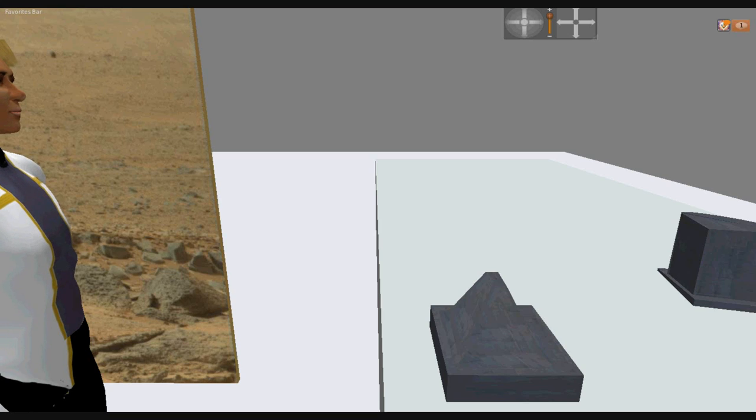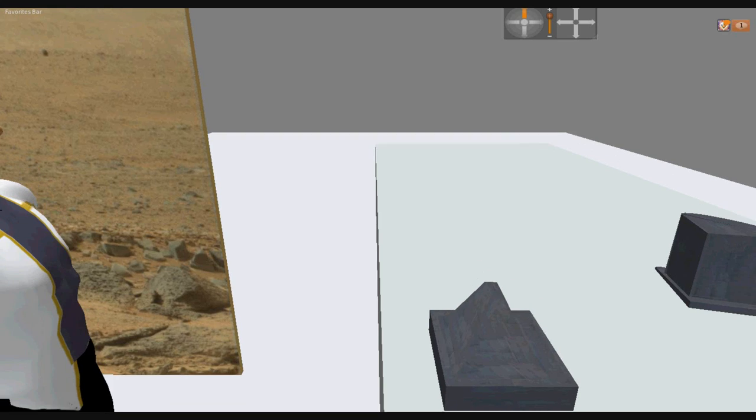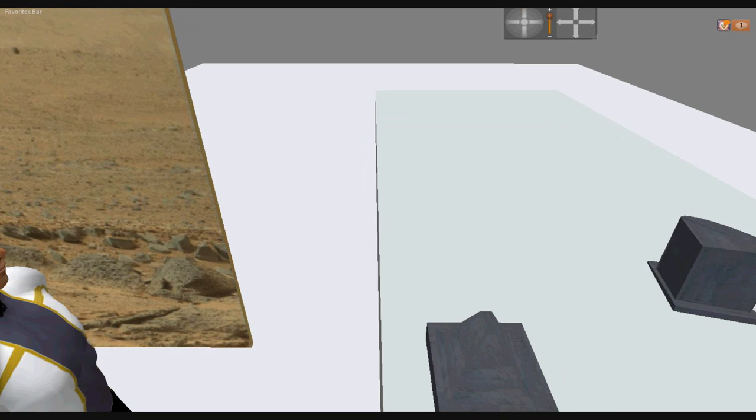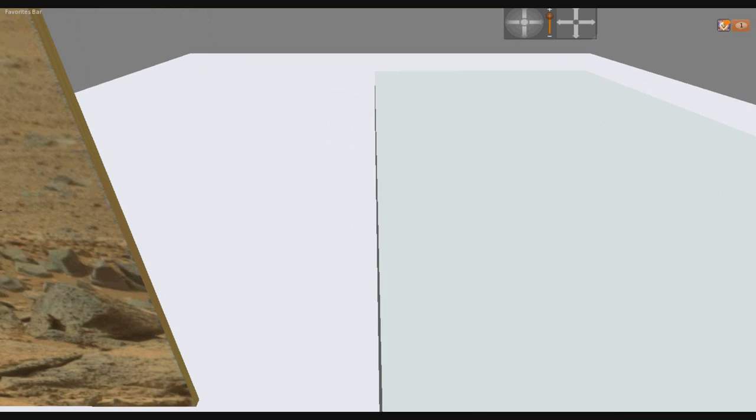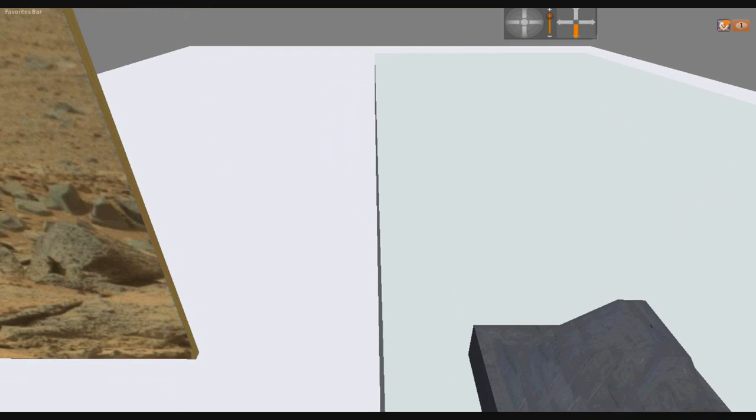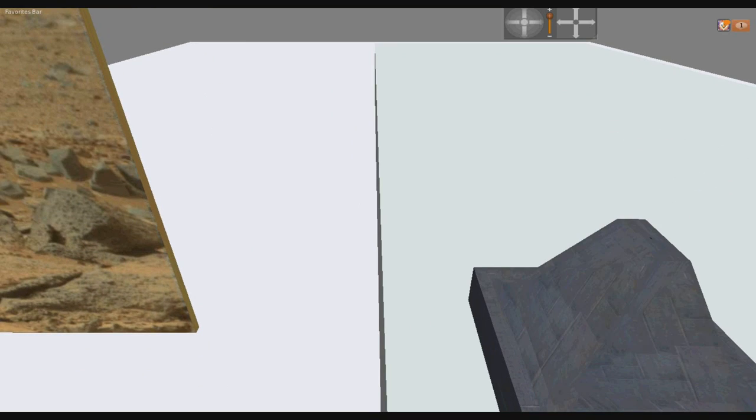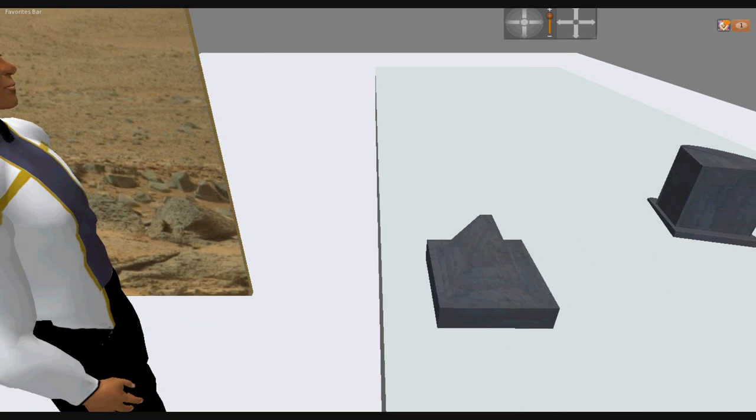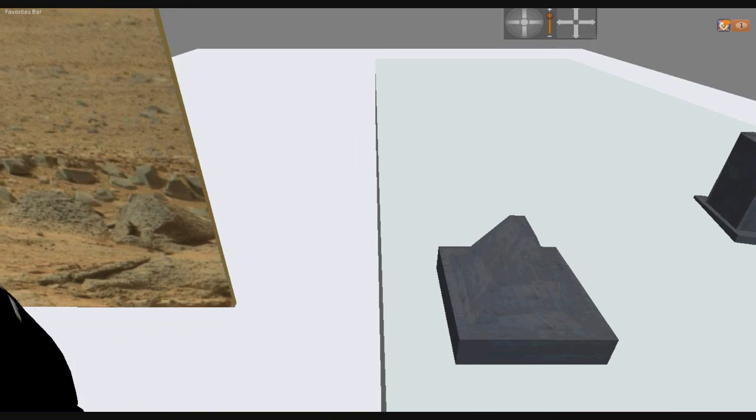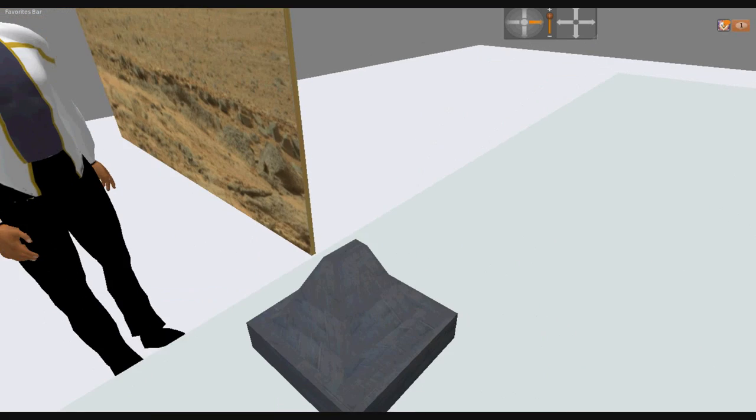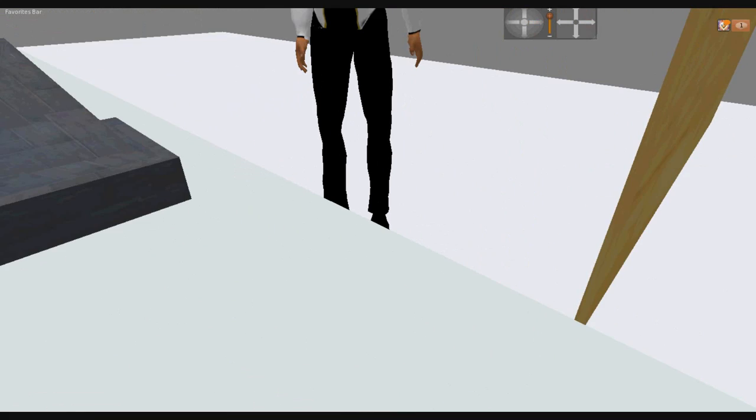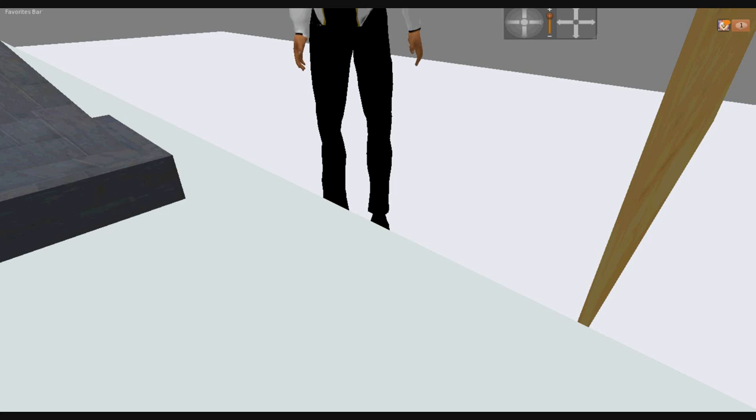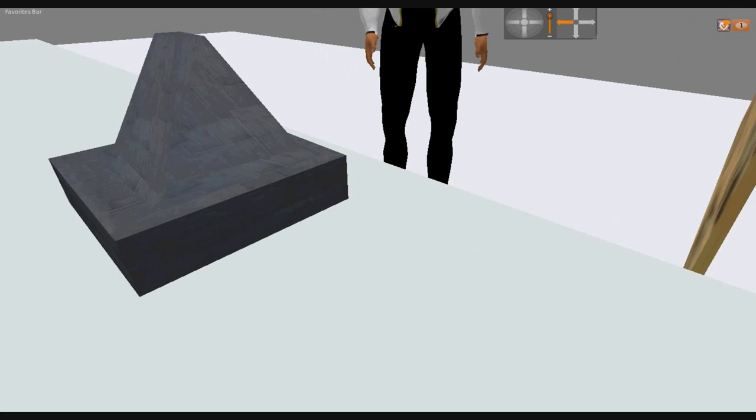This is Curiosity Sol 136 Right Mast Cam. This is artifact number two. I'll give you a 3D look at my model. We'll go around it and then we'll take a look at the other one. This is going to be a quick video. I'm not going to do a lot with it.